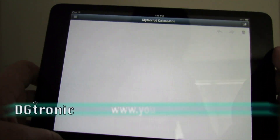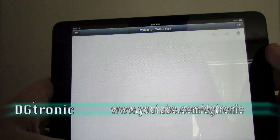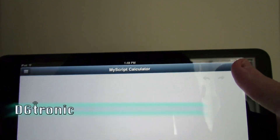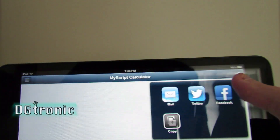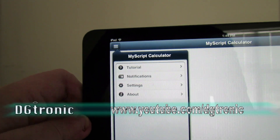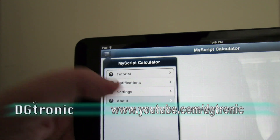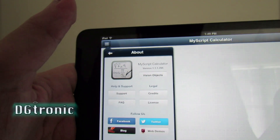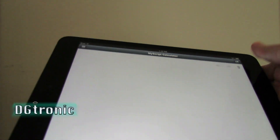When you click the app, this is all you see: a blank page that kind of looks like graph paper, a trashcan icon, a couple of arrows to the left and right, and options for email, Twitter, Facebook, and copying. There's also a tutorial option, notifications, settings, and about. This is called MyScript Calculator version 1.1.1.295.